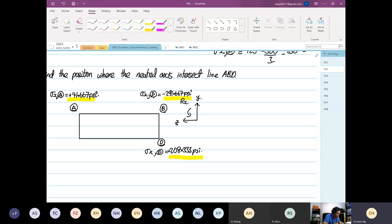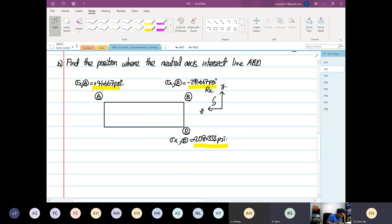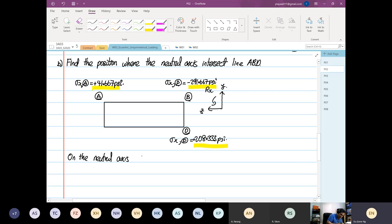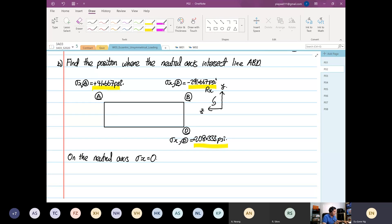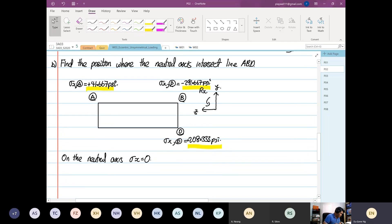Can anyone tell me: will the neutral axis intersect between point A and B? On the neutral axis, stress in the X direction is equal to zero. The answer is yes — because you have tensile going to compression between A and B, at some stage it has to pass through zero. And between B and D, it will also have to pass through zero again. So we are going to find the position of the neutral axis.